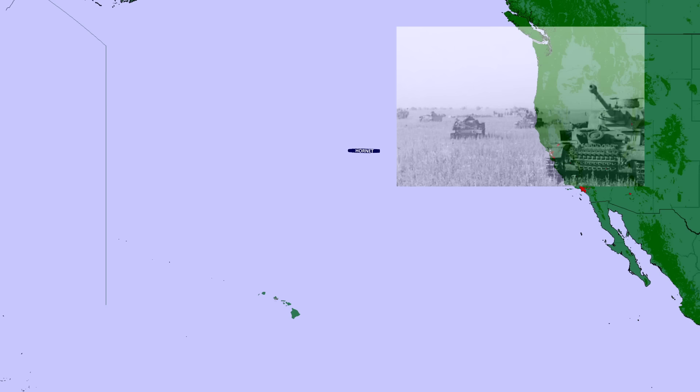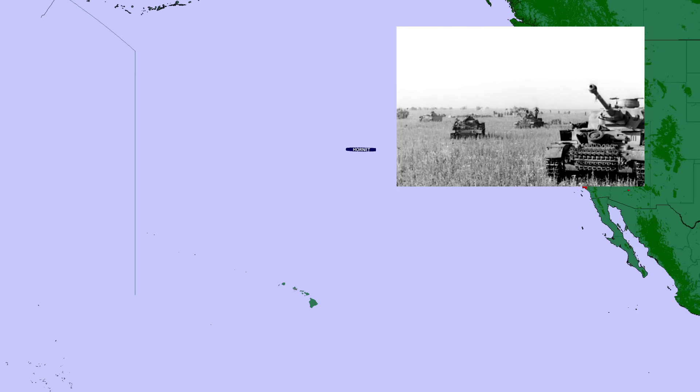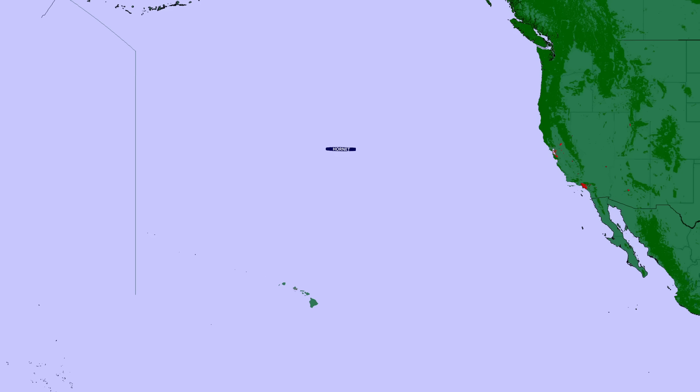However, while the Soviets were fighting with the Allies against Germany, they were still neutral with Japan. Stalin did not want a second front to open in the Far East when Germany was hammering the Soviet Union to the west. Doolittle revised his plan to land the aircraft in China.